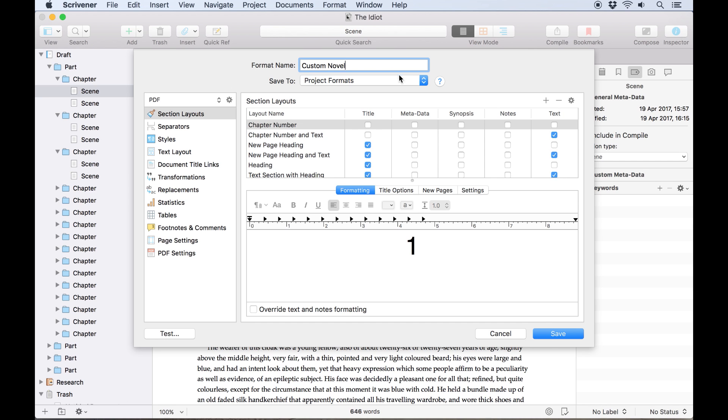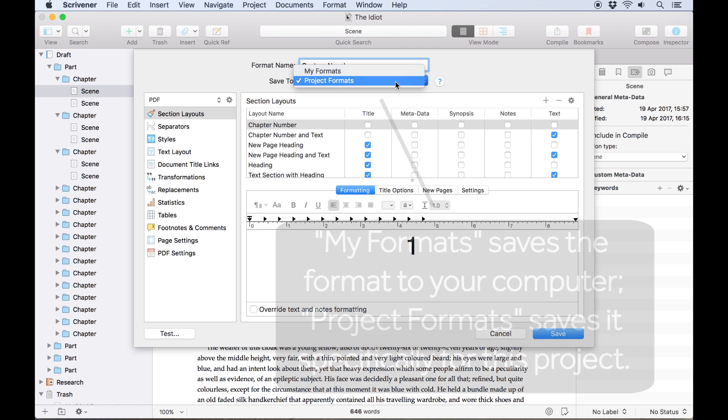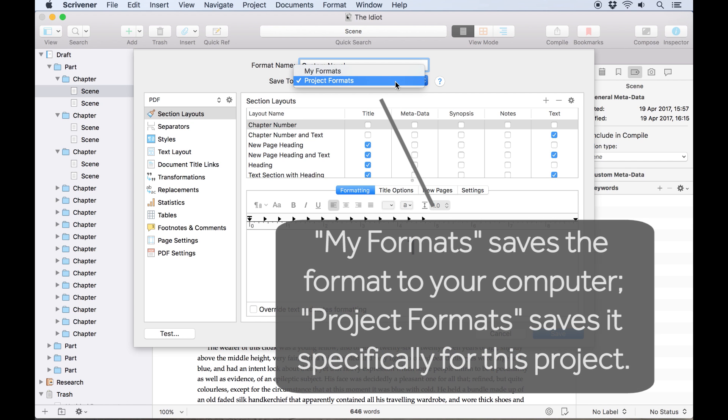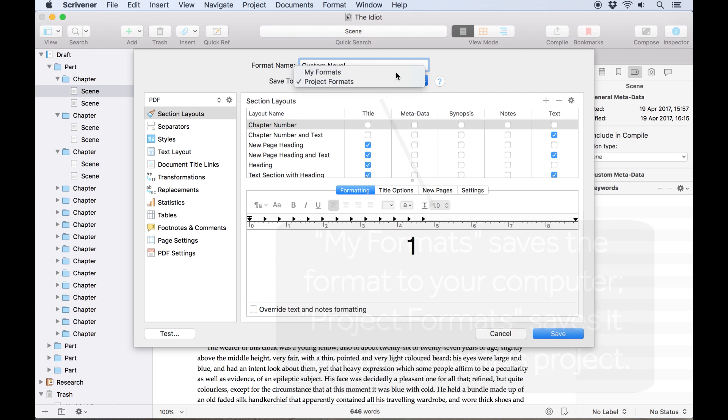The drop down below that will let you choose between saving it in project formats and my formats. There's a key difference here. Project formats are only available to this project, but if you move the project to another computer, the format moves with it. On the other hand, choosing my formats saves the format elsewhere on your computer, but makes it available to all your other Scrivener projects. I'm going to save this to my formats.